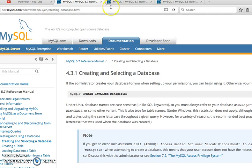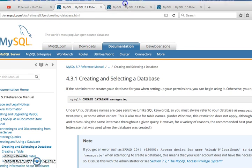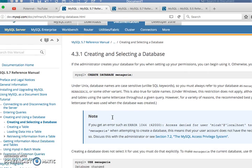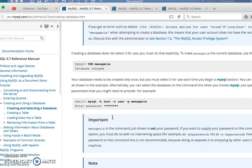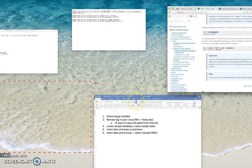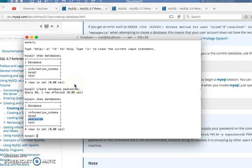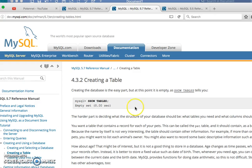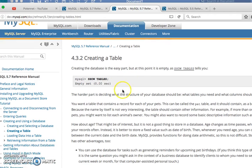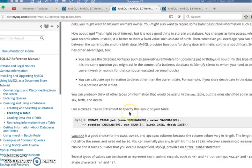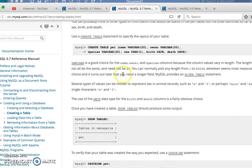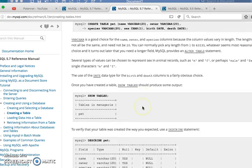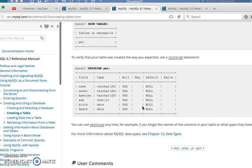For information about databases you can search on Google. This shows how to do it, you can use capitals or lowercase. Next I'm going to use the database with semicolon and enter. Now I'm going to make a table.